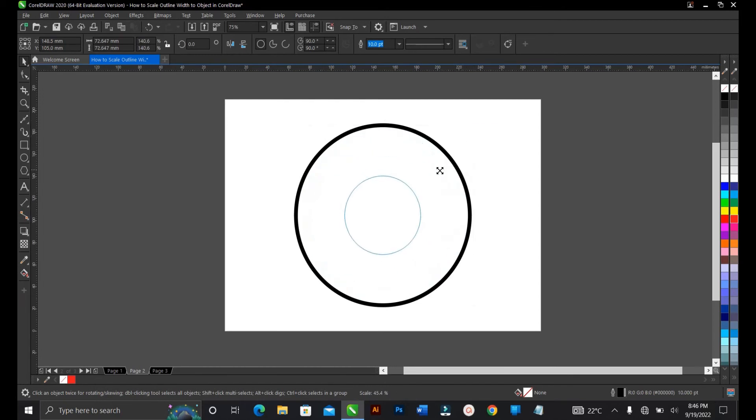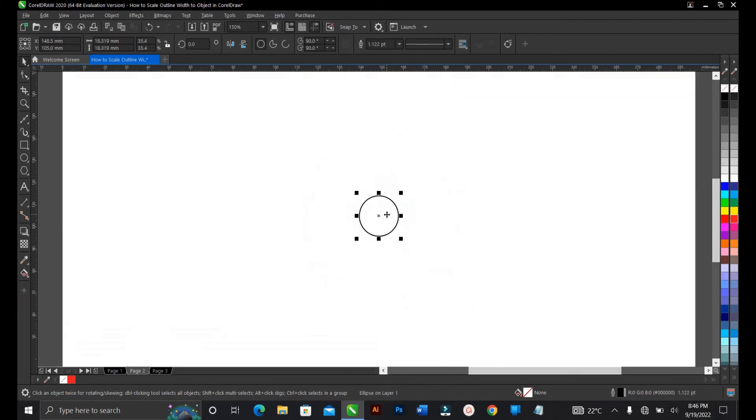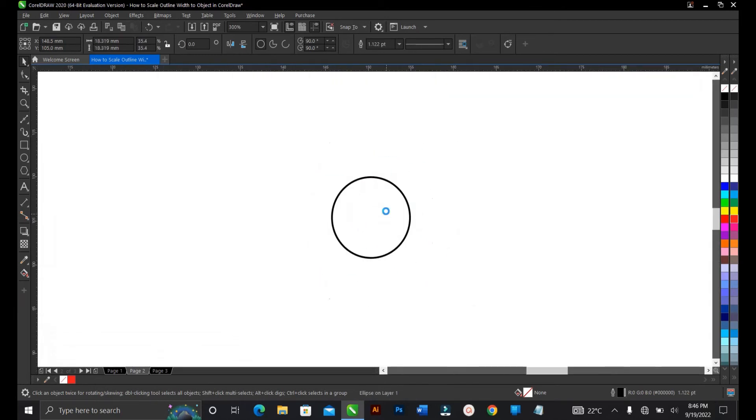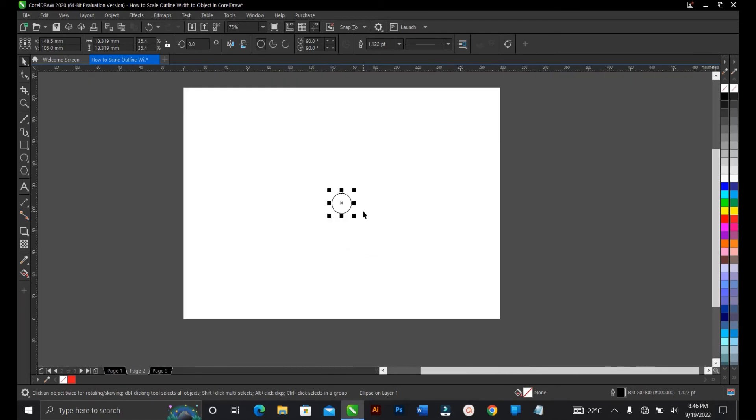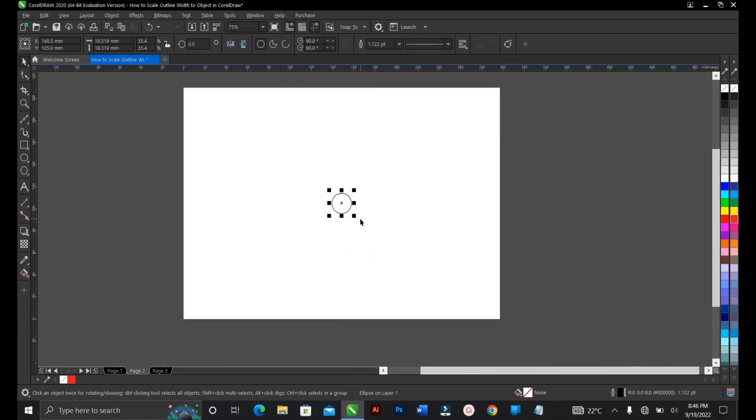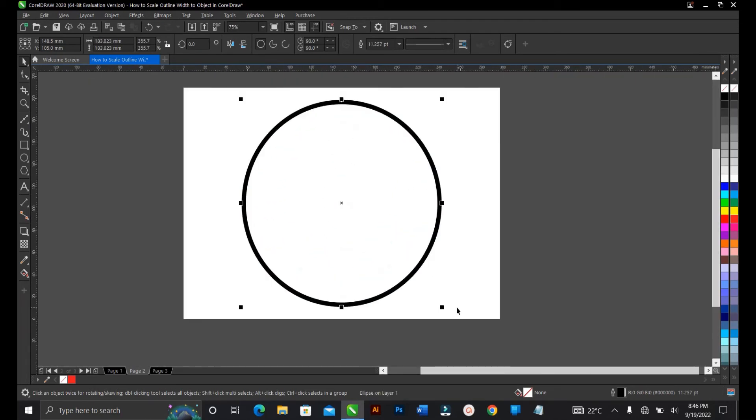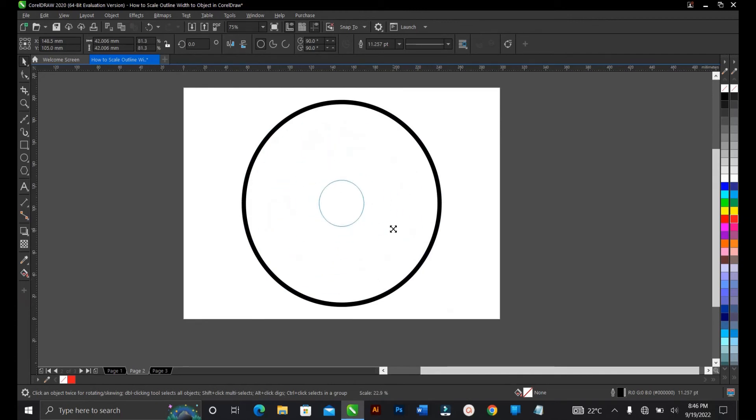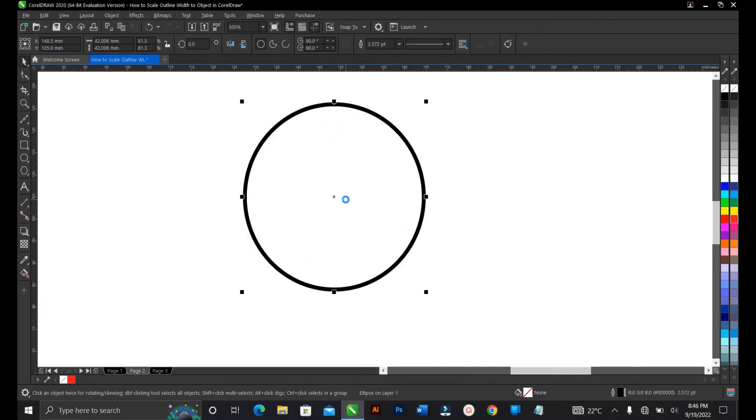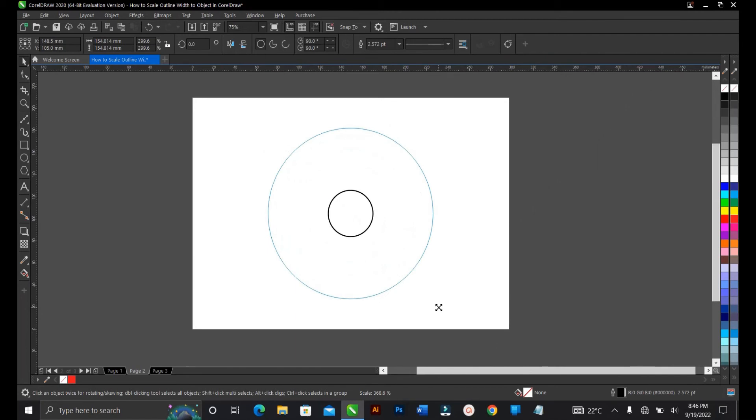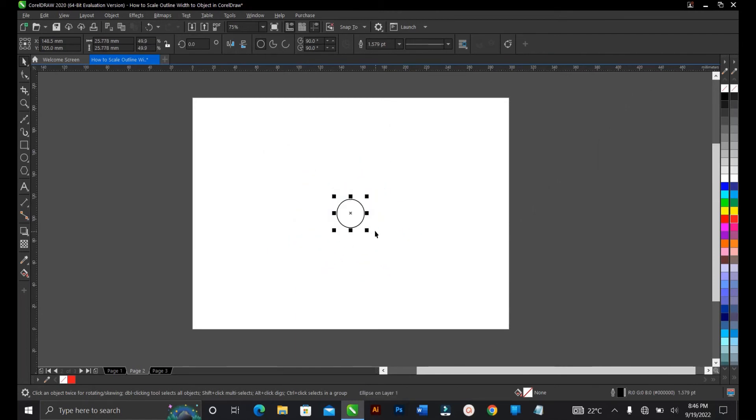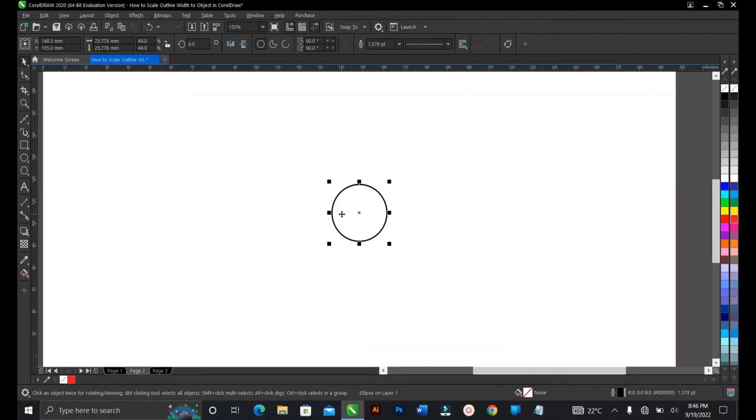Click OK. Now let's try it. Hold shift and drag uniformly. As you can see, it's still maintaining the same width. Let's drag it again - still maintaining the same width no matter the size. It's not that big as it was before.